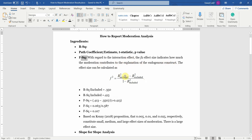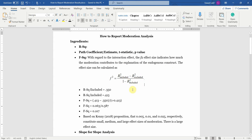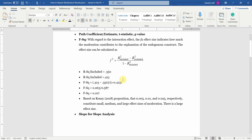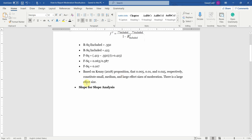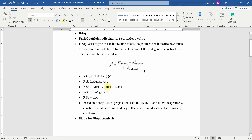This can be calculated using this formula. In SmartPLS, we do not need to calculate F-square manually. But when we are using AMOS, we need to calculate F-square manually. And finally, we need the slope analysis.